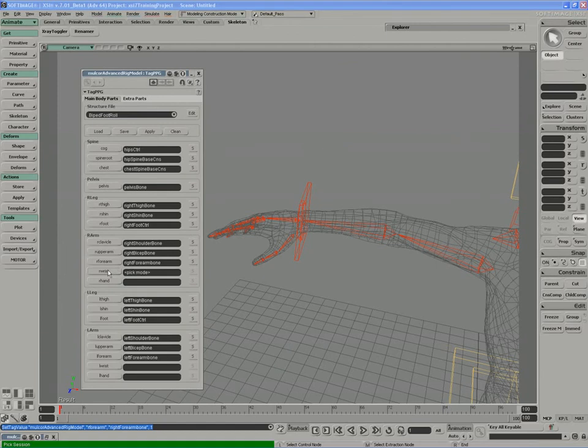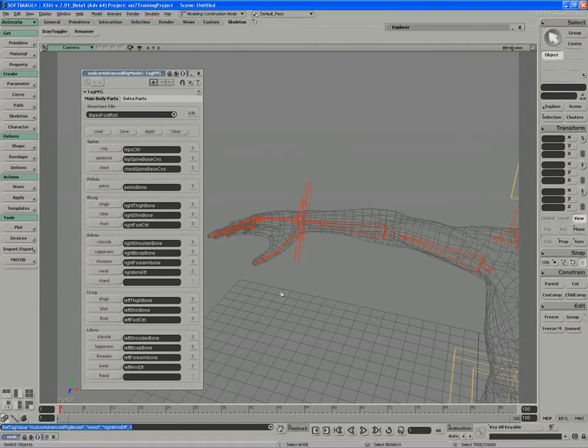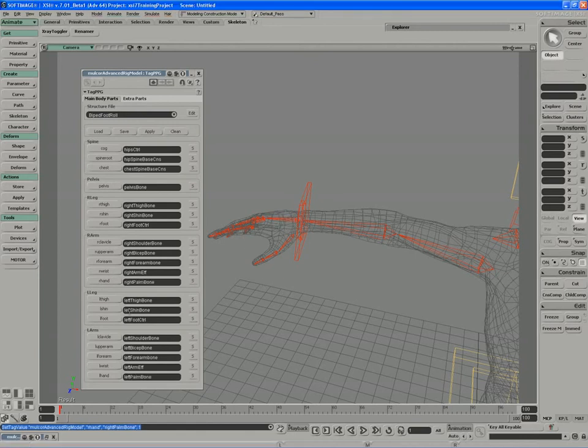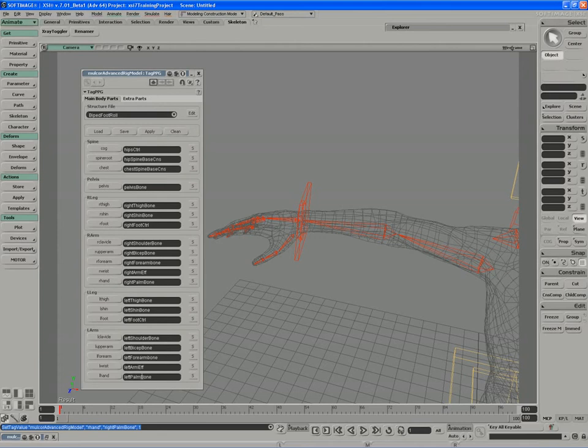When we refer to the wrist, we're actually again referring to the IK itself. So I'll pick the right arm effector. And as for the hand, we're going to be picking the palm bone. So let's just verify that what we've done for the right side is of course the same for the left. So the shoulder bone, the bicep, the forearm, the arm effector, and the palm bone. So this looks good.